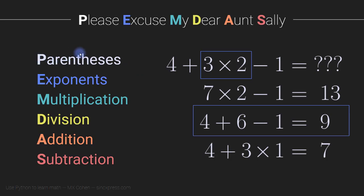Parentheses come first. They take precedence over all the other operations. And then exponents, then multiplication, then division, then addition, then subtraction.